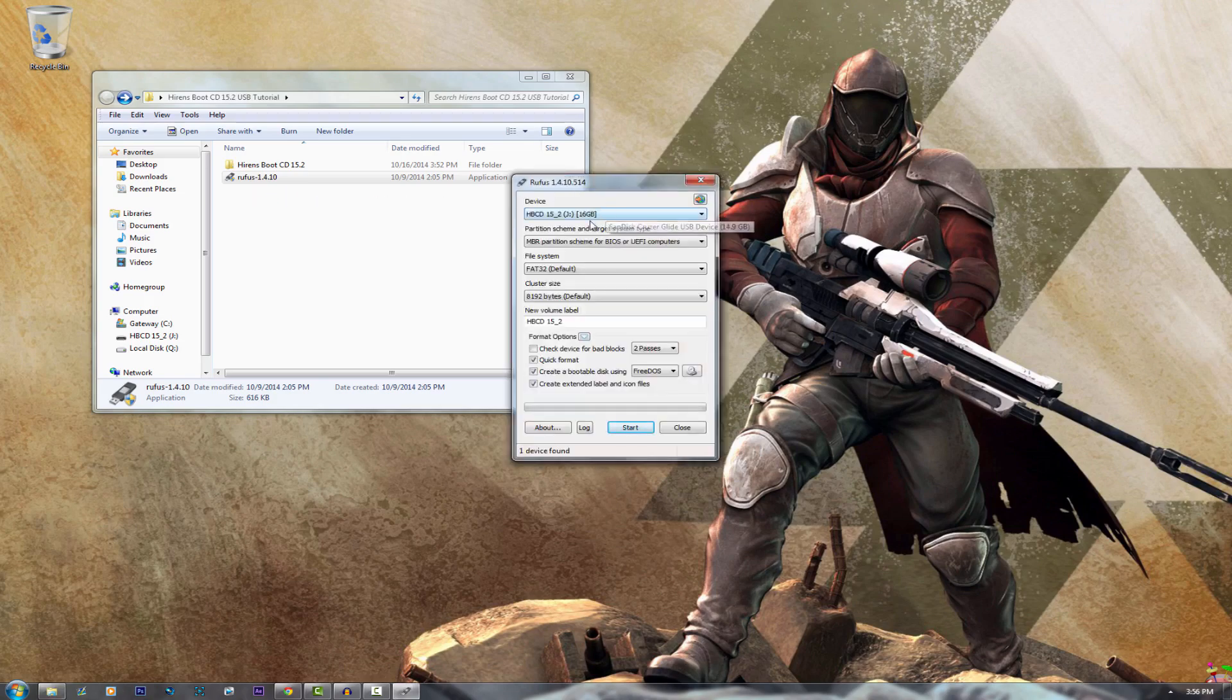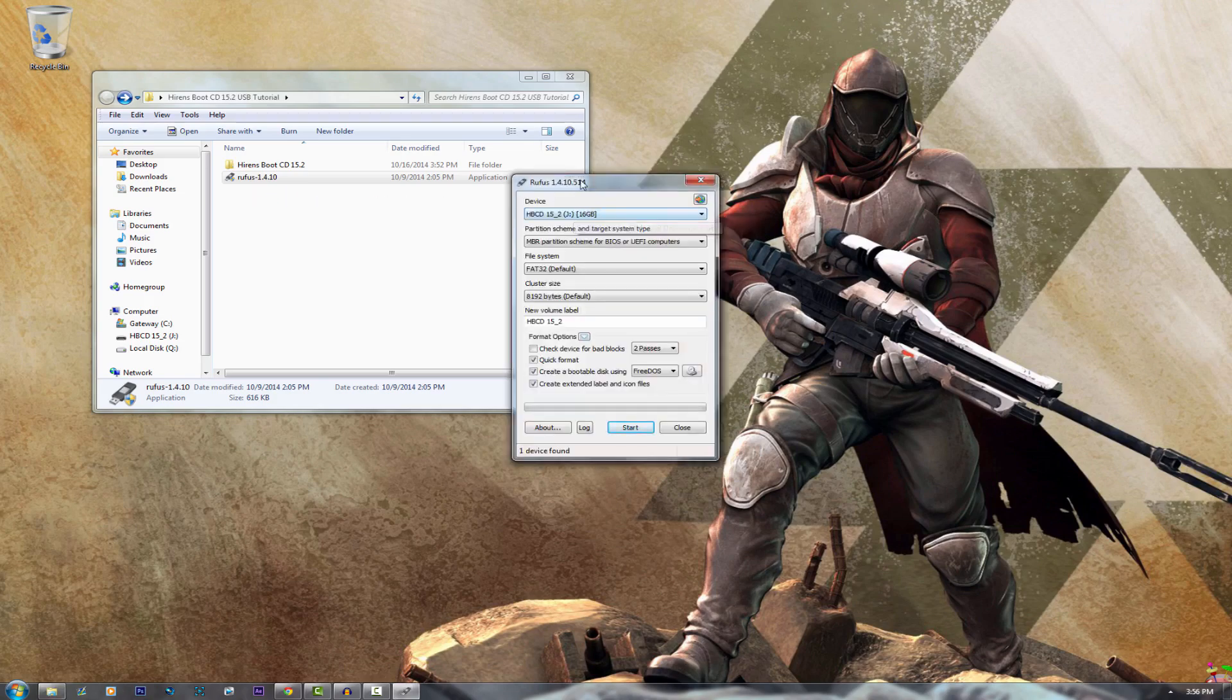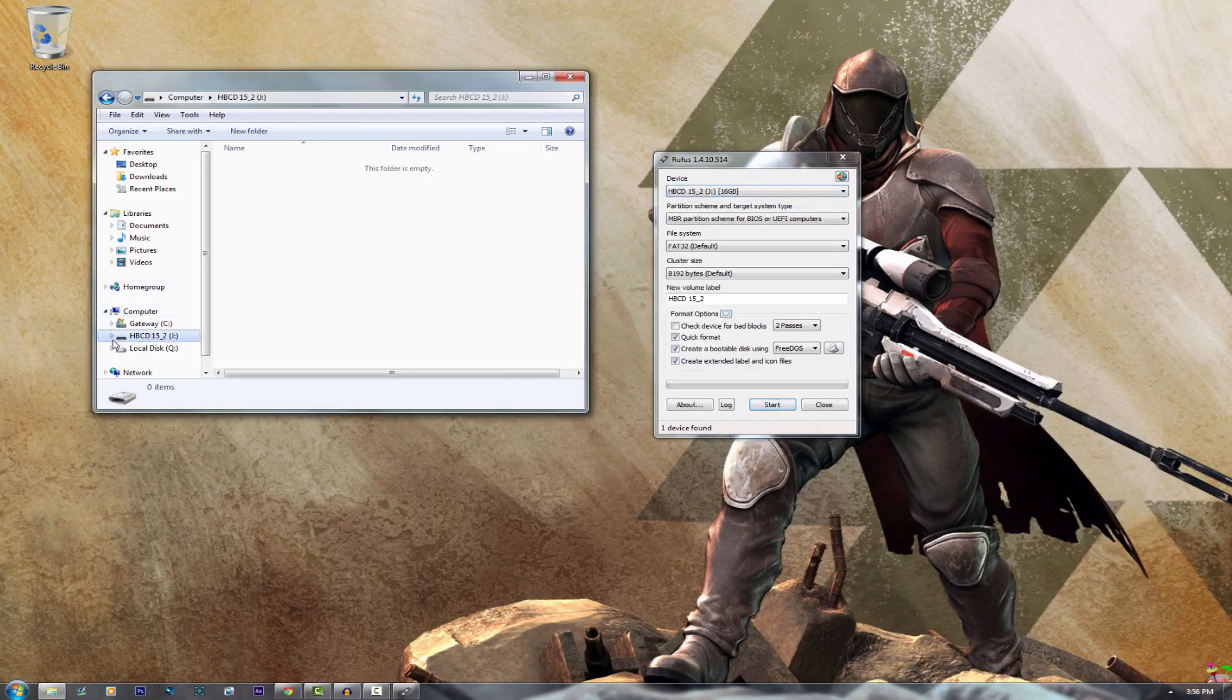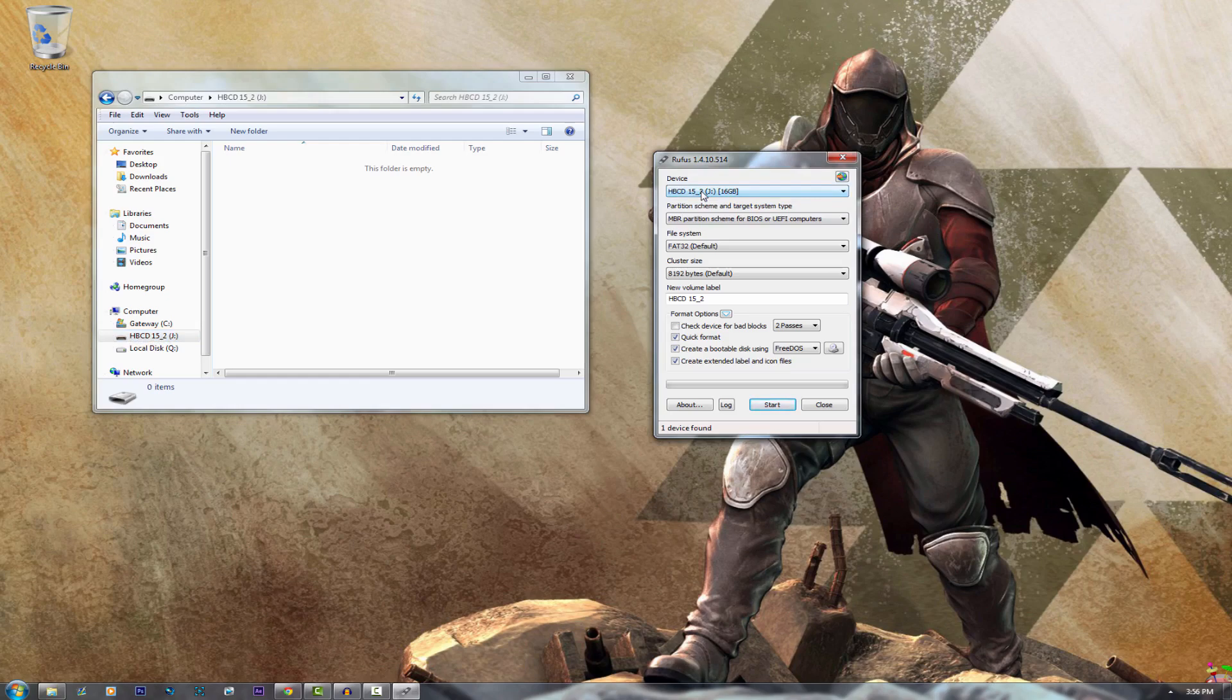Once it's open go ahead and plug in your USB. As you can see my USB is in the J drive. Just make sure to verify the correct drive because you don't want to reformat any other drive.